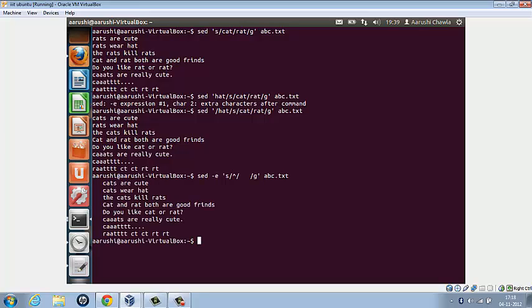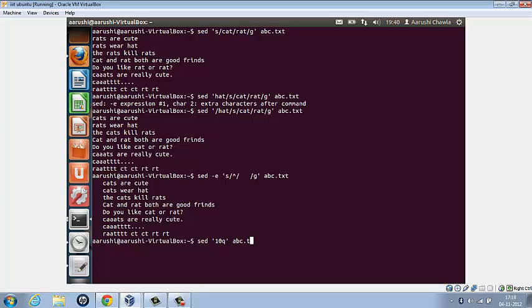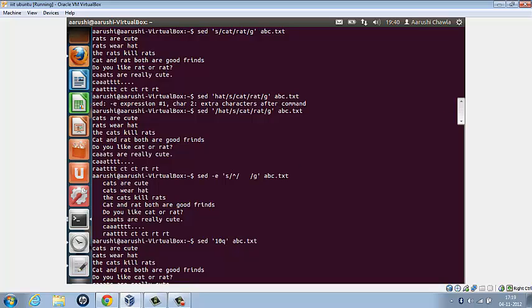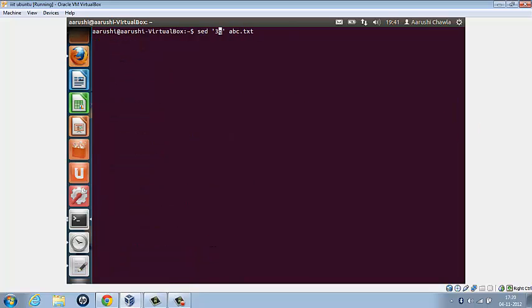So we have three spaces at starting of each line. Now we wish to print the first three lines. The command we're going to write is sed minus n, inverted commas, 1,3p. So we get the first three lines of the document.